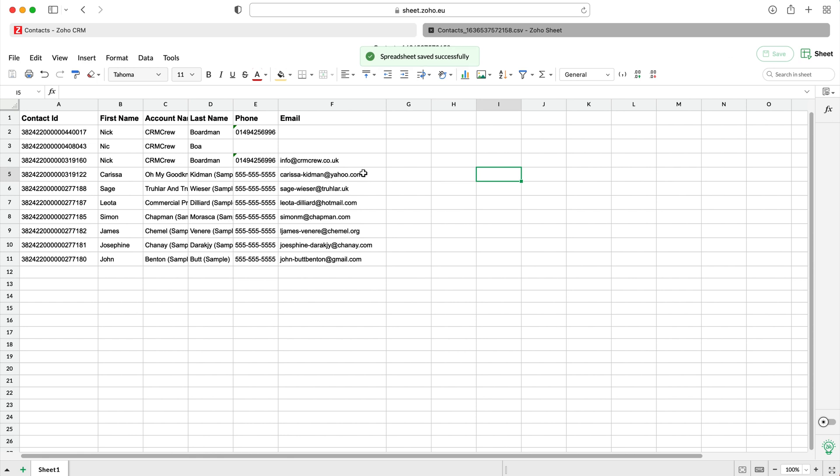I hope this has given you a clear overview of how to use Zoho Sheet View. It's very simple and can be really useful if you want to update a lot of records without having to click in and out of each record individually. I hope it's been a good explanation and I'll see you shortly.